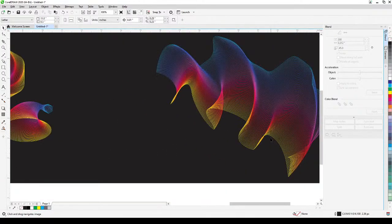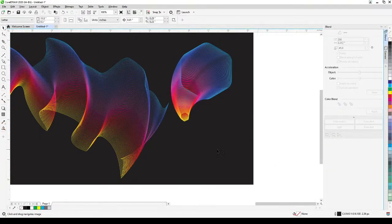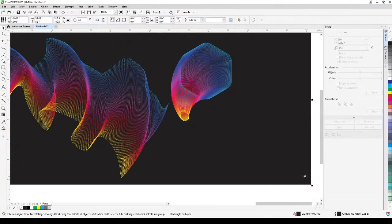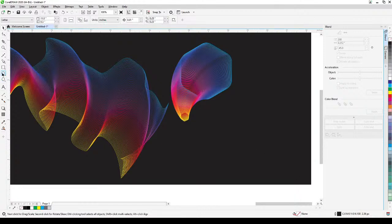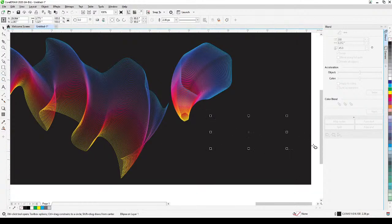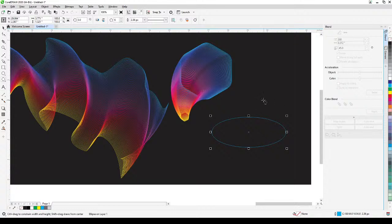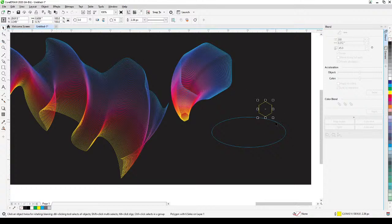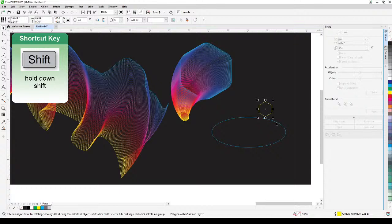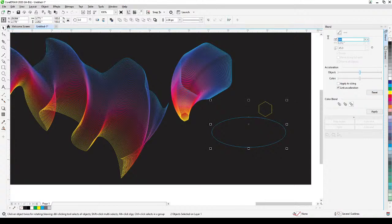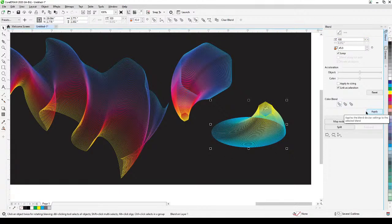Let's do the circle example — combining two shapes. Start with a circle and make it light blue, then create a polygon, move it over, and color it yellow. Hold Shift, select the circle, set it to 100 steps, start with the first color blend and Apply, then the second and third options.